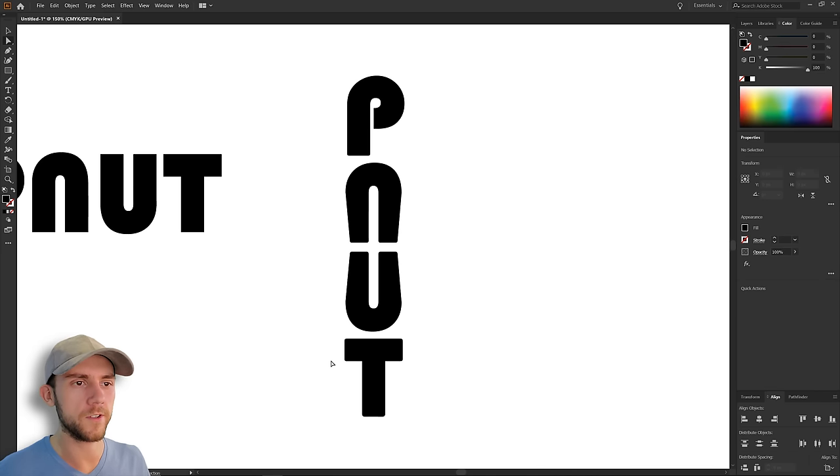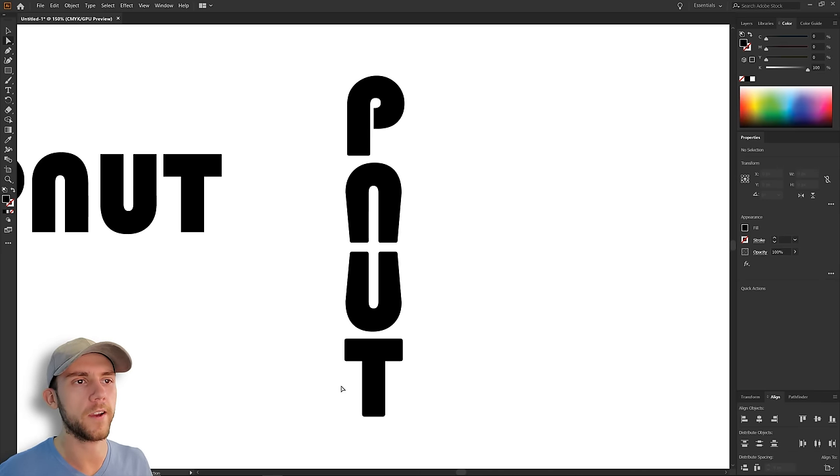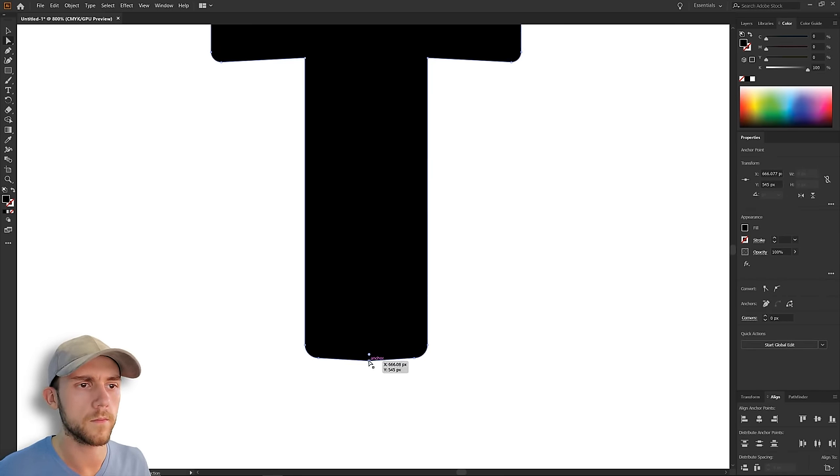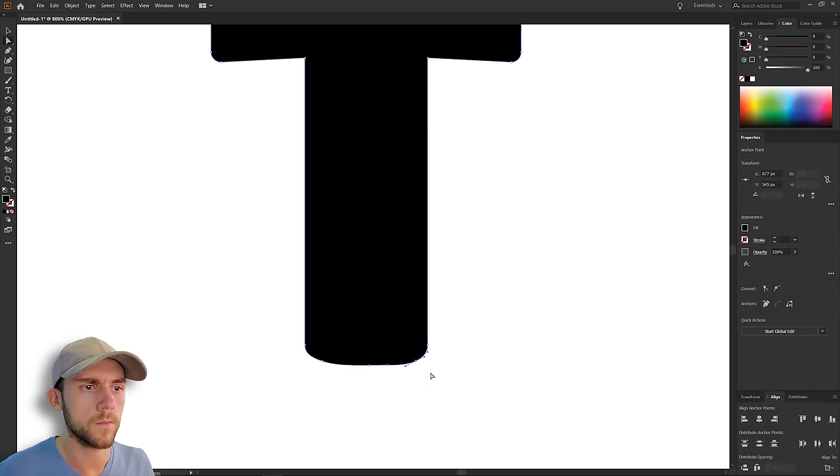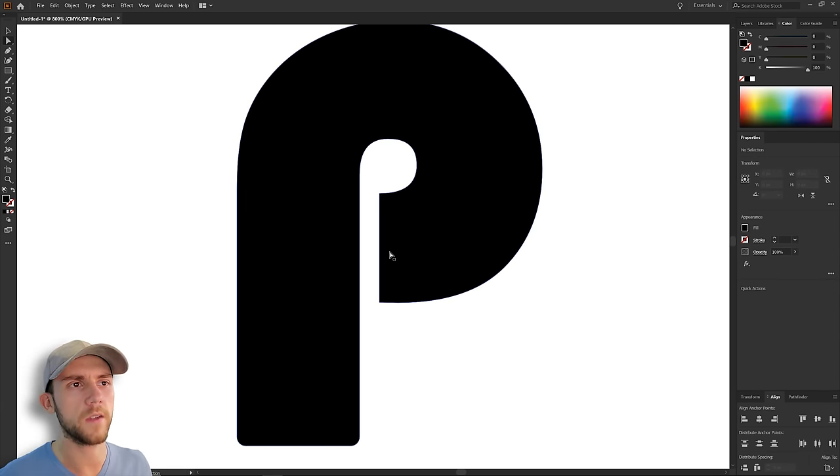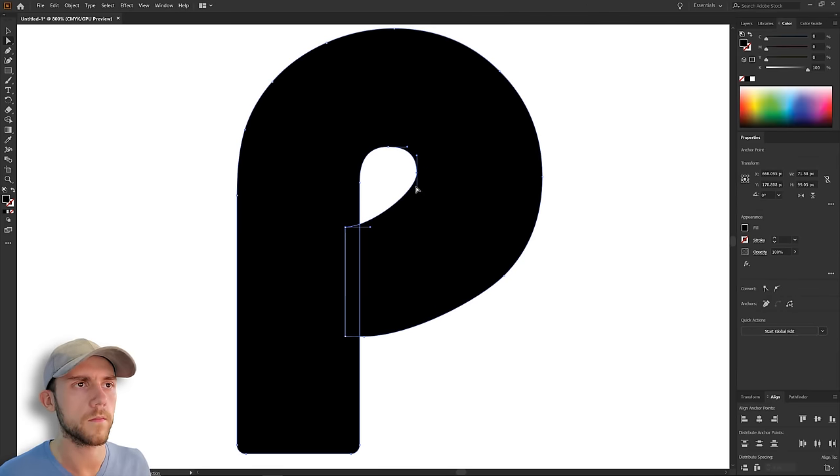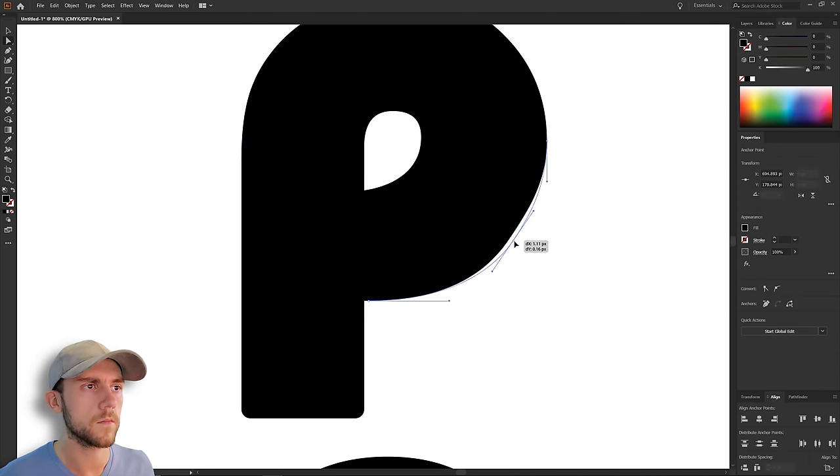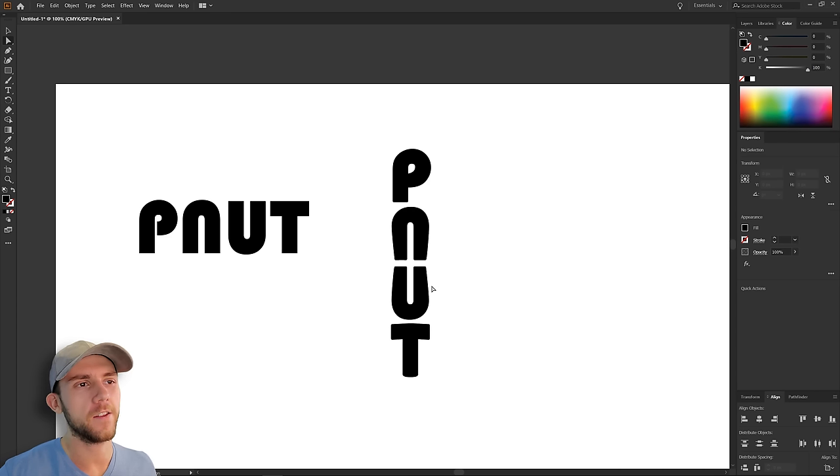And for the P, I think we just need to close this gap. And on the N and the U, we've got these areas where it goes from thick to thin, so I'm going to add that to the T as well.